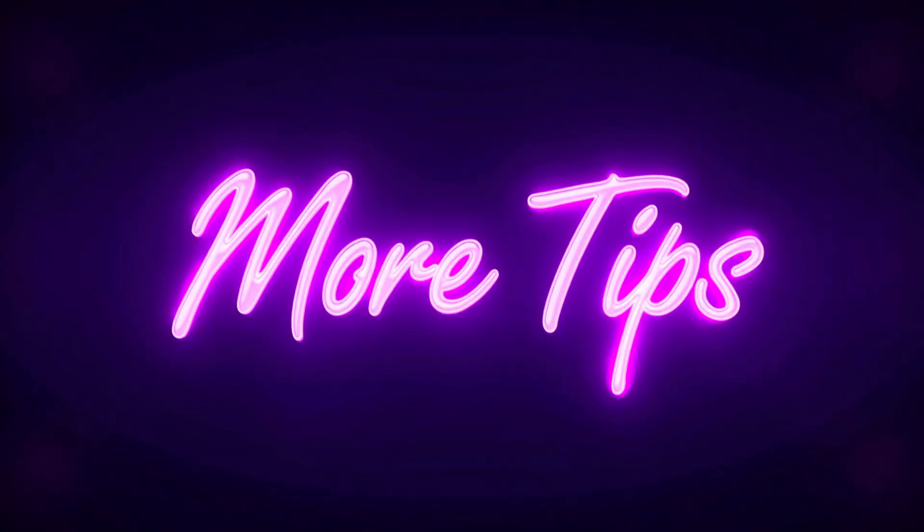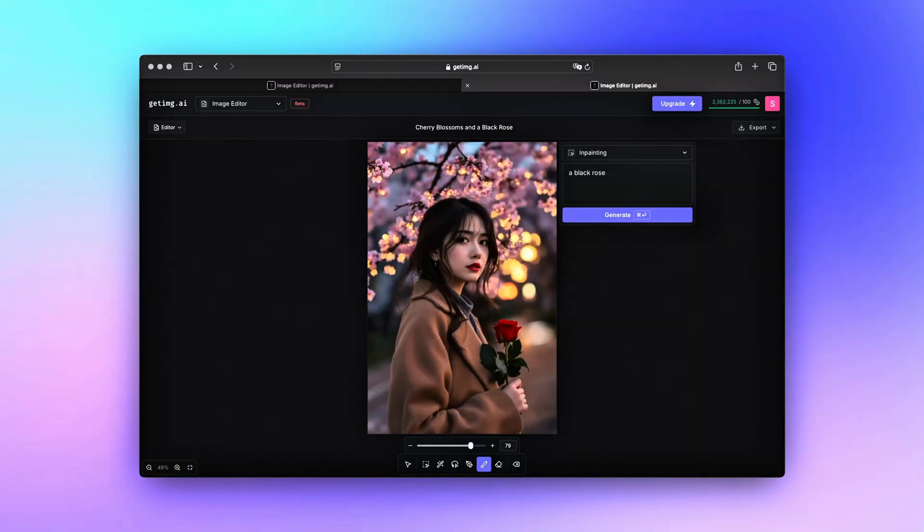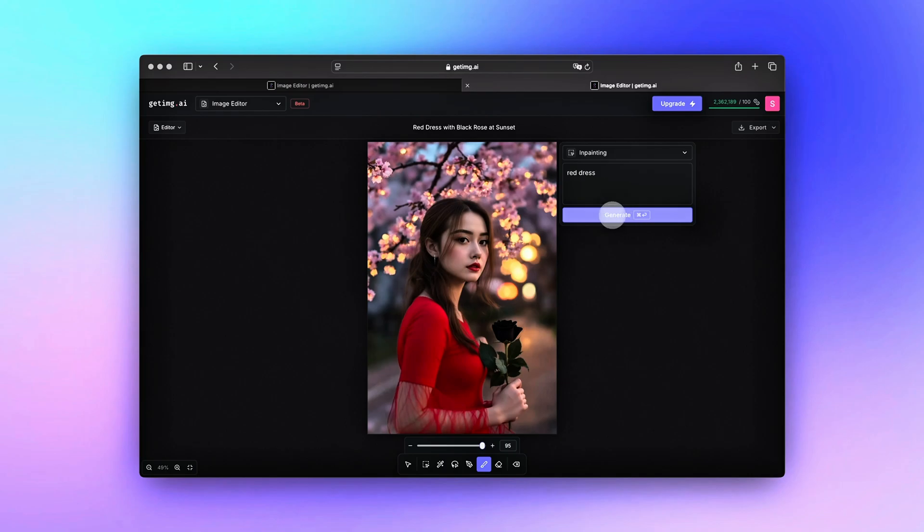More tips for writing prompts. Be specific — clearly explain what should appear in the image. Keep a consistent style: if your picture is realistic, say 'realistic style'; if it has a cartoon or painting feel, say 'cartoon style' or 'painting style.' Avoid vague words — unclear prompts like 'fix it' can give mixed results. Keep it short and simple; for complex changes, break them into smaller, clear steps.